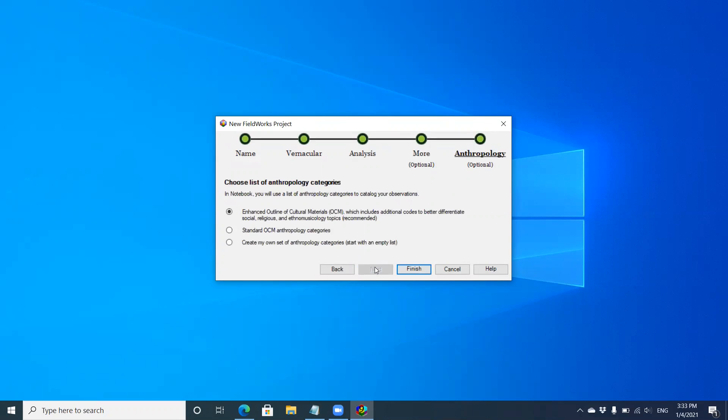Now we're just going to click finish. We're going to keep the OCM, the enhanced outline of cultural materials. This is for anthropology information, which we'll get into later.